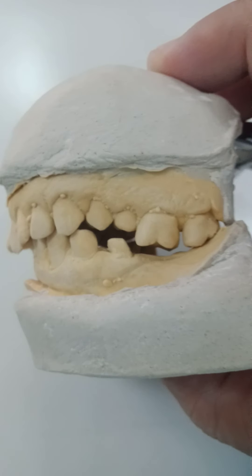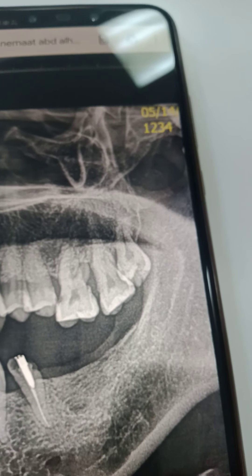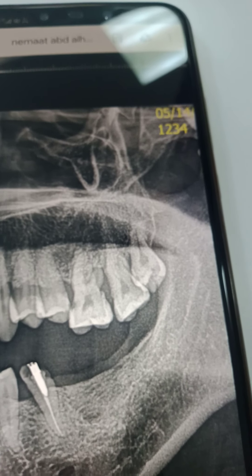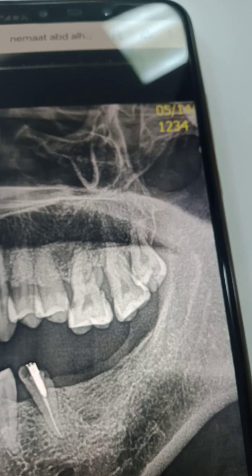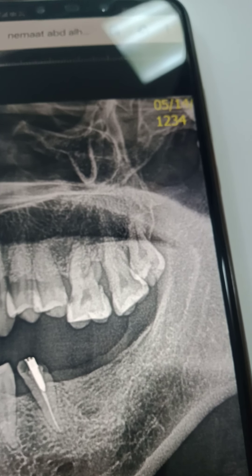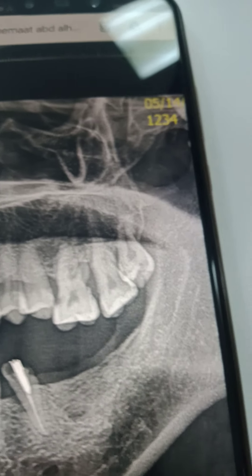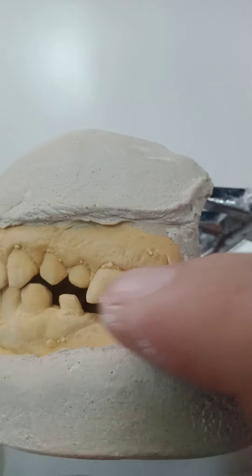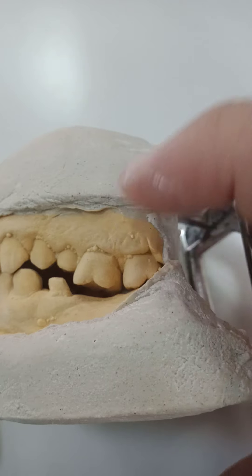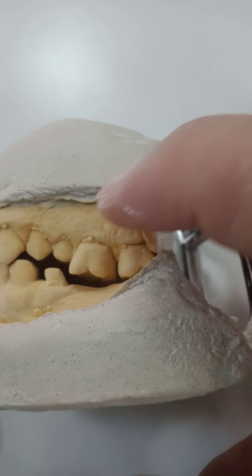Looking at this case and the periodontal status, here we have the over-erupted teeth. We're looking at options: orthodontic intrusion, elective endodontics with preparations and crown work. Before looking at the x-ray, I was considering that if we do orthodontics, we place implants and retract the teeth upward to relocate them.